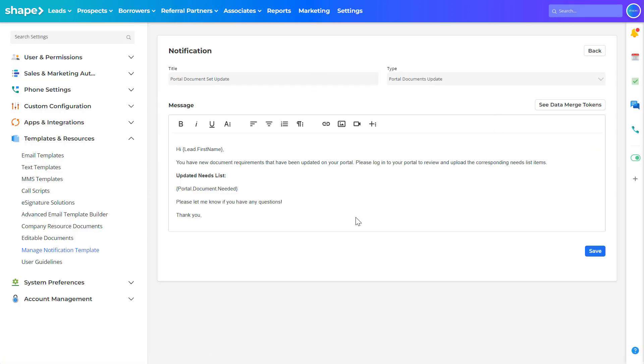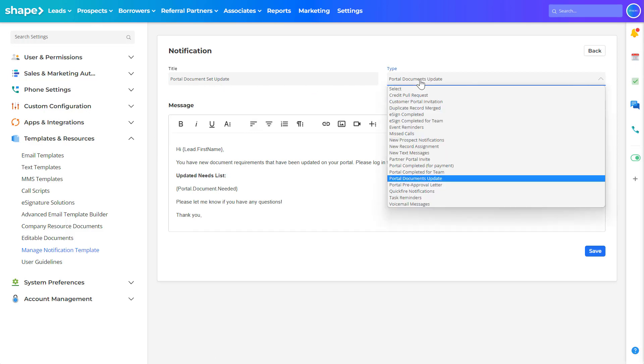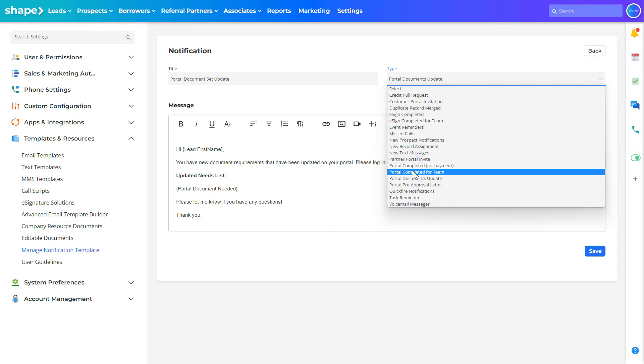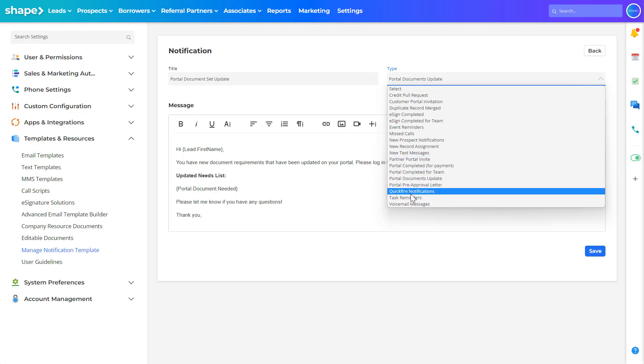Type in a unique title for this template as well as select the notification type. Shape offers many notification template types for you to configure including creating a custom portal invitation email.